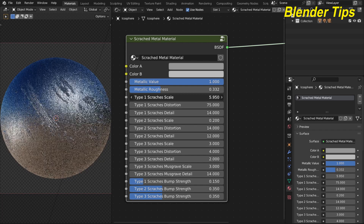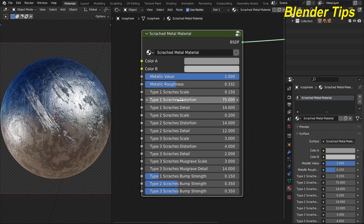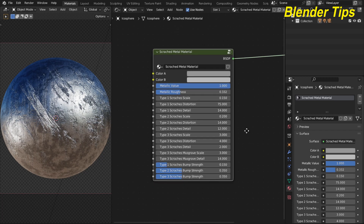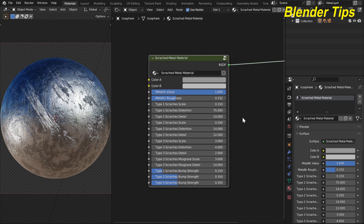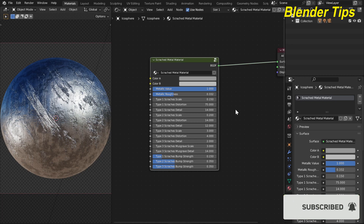Here you can see the Type 1 scratches, and here you can change the scale of these scratches, as well as the scratch one distortion detail and many other controls. With the help of this custom node you can fully control this scratch metal material to change the material according to your requirement.